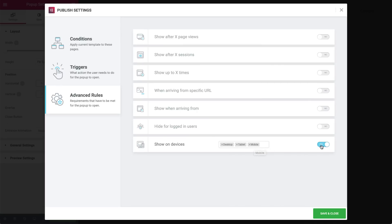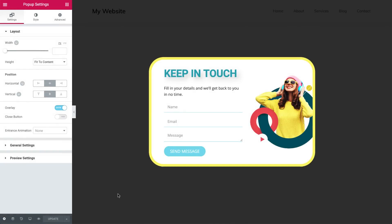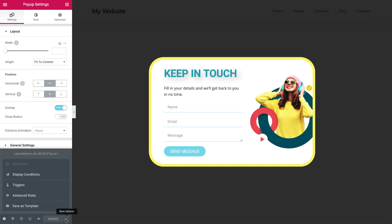Now, let's go ahead and hit save and close. If you want to change any of the settings you've just set up, just go ahead and click the save options arrow over here. As you can see, it gives us the possibility to directly enter the conditions, triggers, and advanced rules menu.